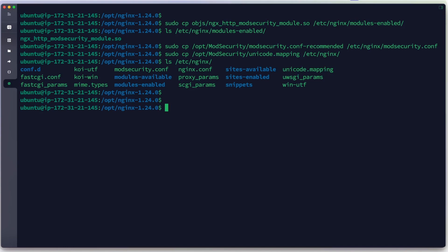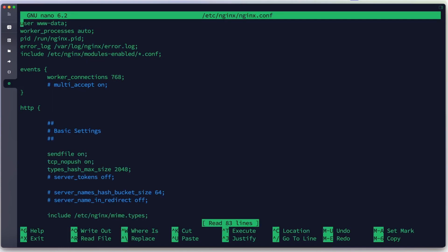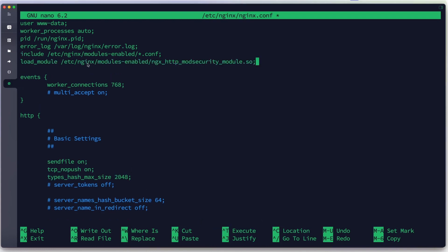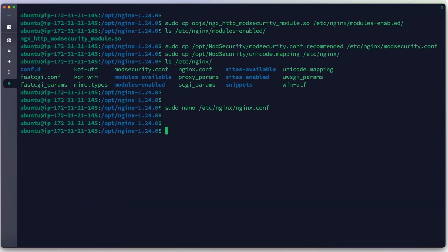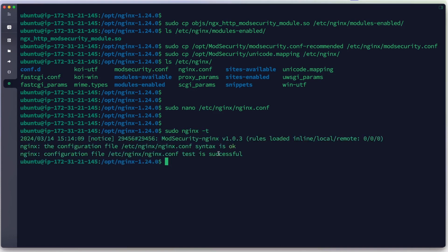Now we edit the Nginx configuration to load the module we built. We use nano to edit /etc/nginx/nginx.conf and add a load_module directive pointing to /etc/nginx/modules-enabled/ngx_http_modsecurity_module.so. We save with Ctrl+X, Y, Enter. We then run an Nginx configuration test — the test is successful.